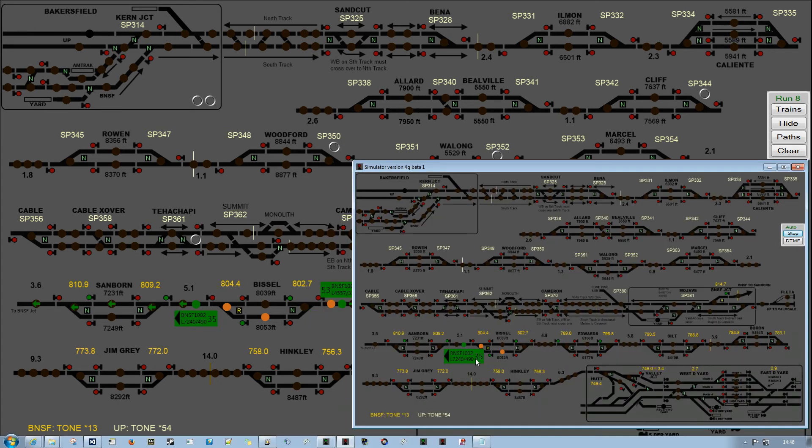So now we just had a meet. Neither train ended up waiting for the dispatcher. The dispatcher was able to line everything up well ahead of time. So let's try that again, but this time we're going to use stored paths for both trains.